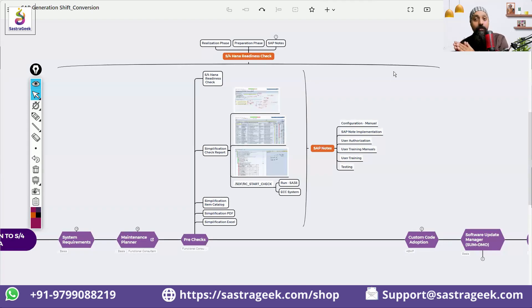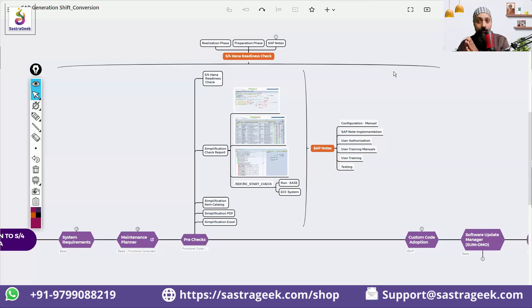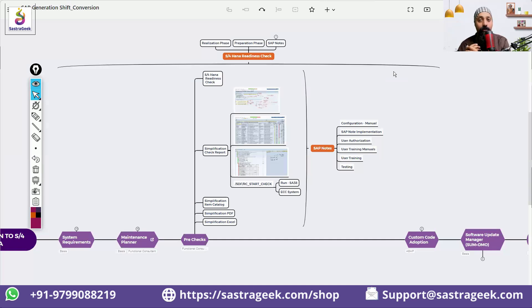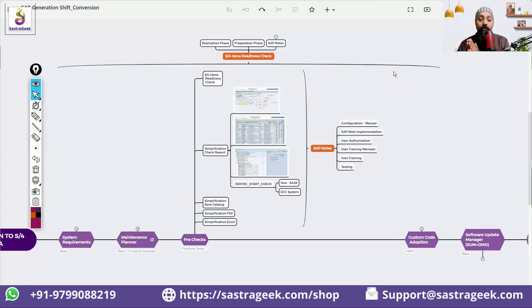What should be the size of my database? What should be the size of my in-memory when I'm going? Because data footprint reduction is going to happen, I need to put my HANA database. What should be the size of the HANA database? All these kinds of questions SAP has tried to answer with S/4HANA readiness check.